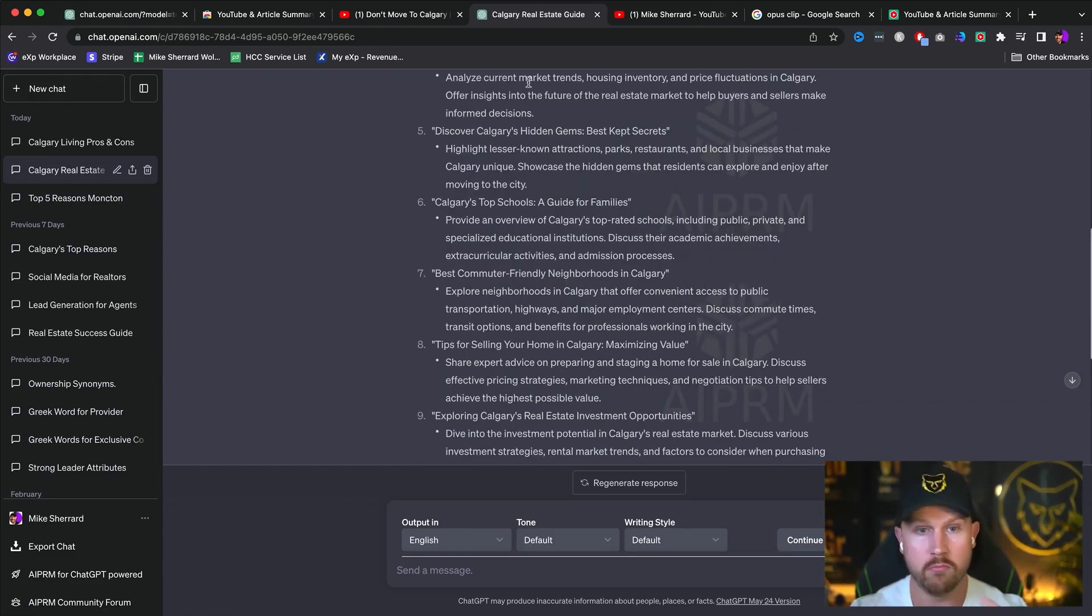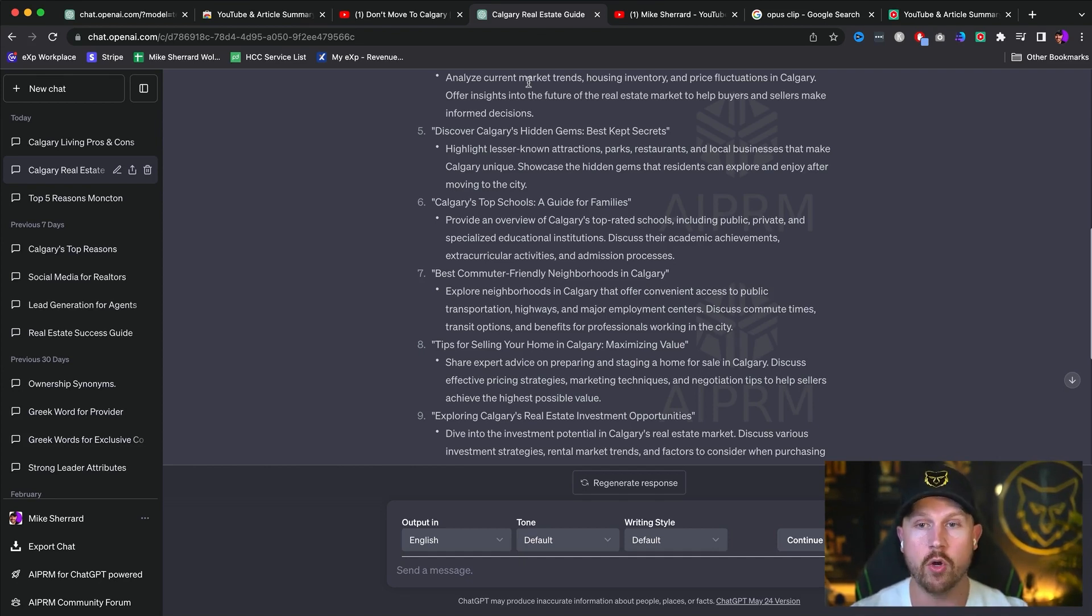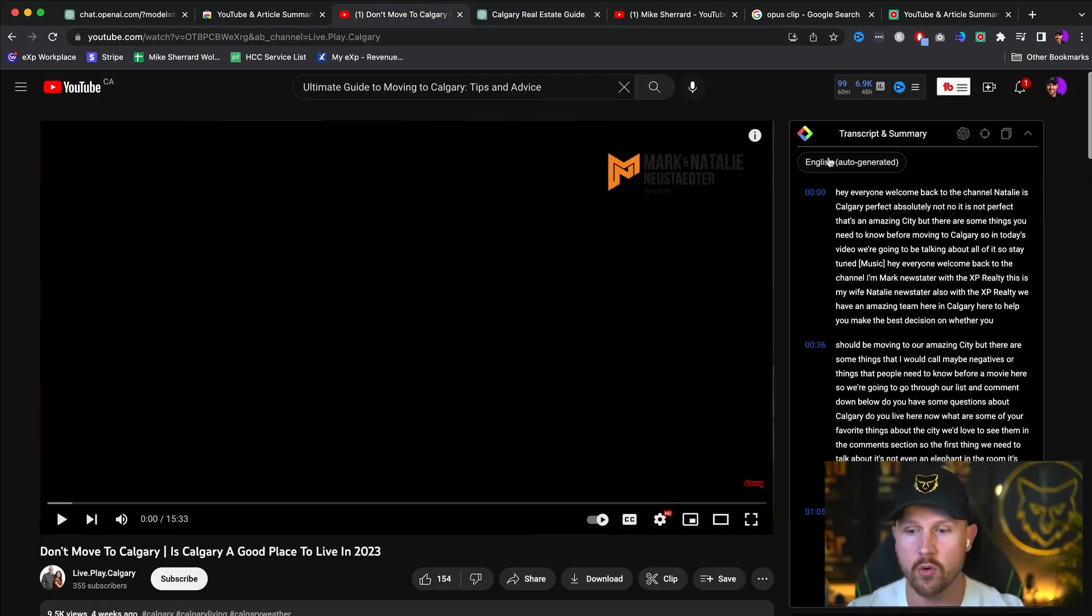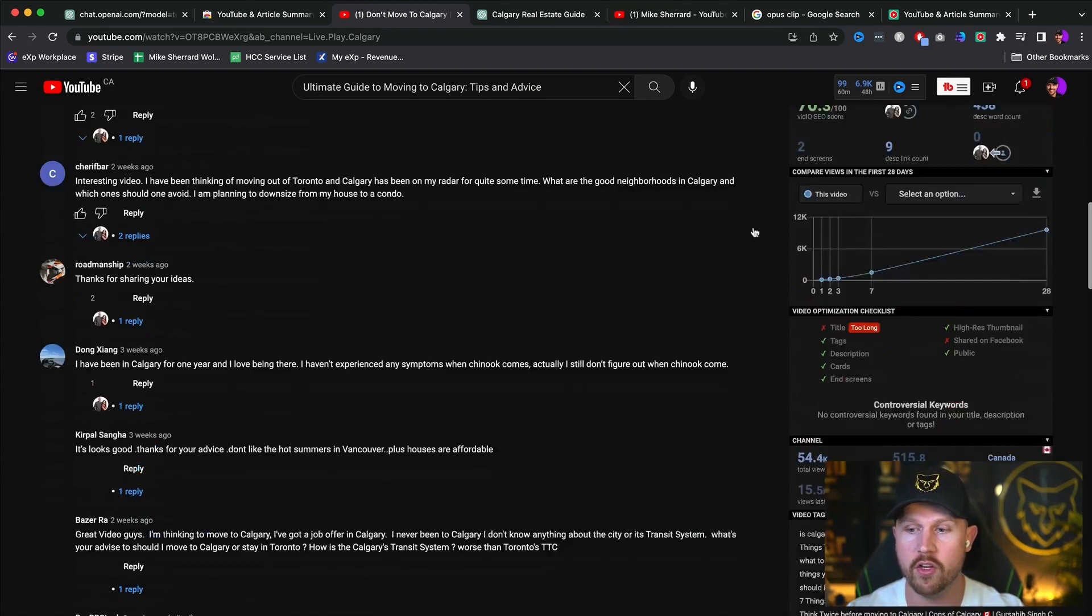So now that you've got the blueprint of what you're going to do, the next step is going to be record your YouTube video. So you're going to go ahead and you're going to record it. And after you record it, the one thing you want to make sure of is that you use vidIQ in order to optimize your video.